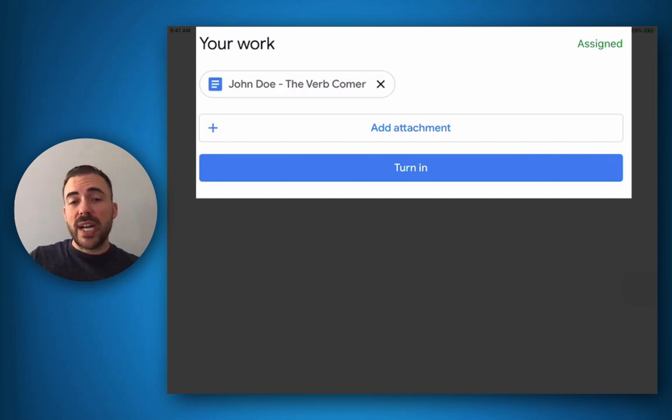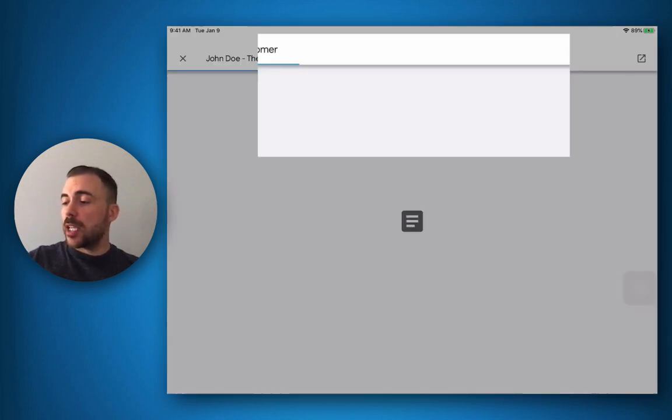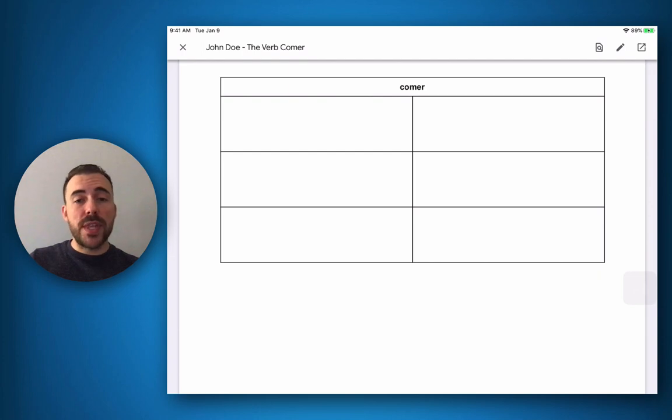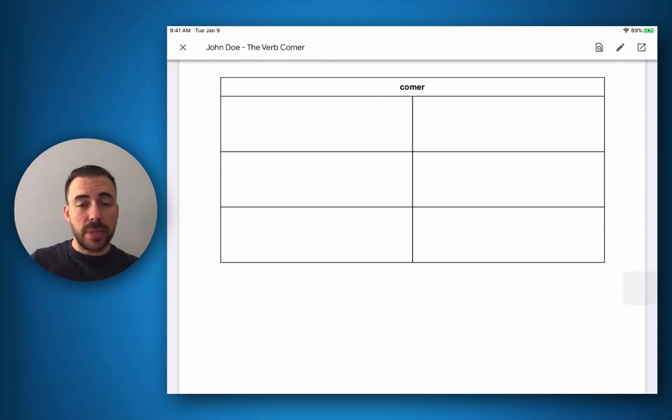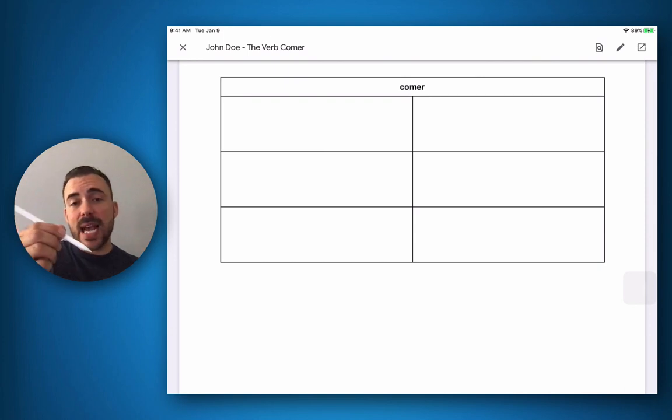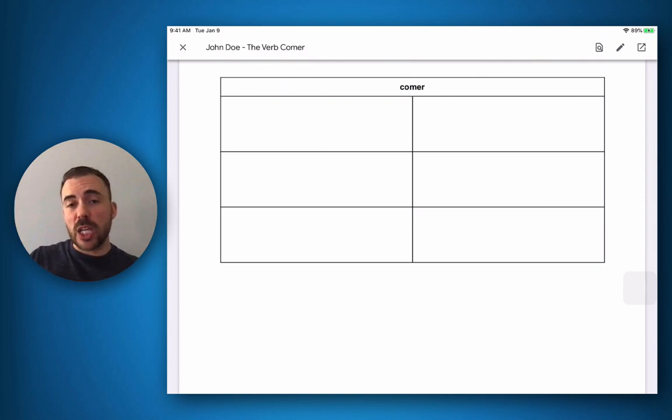Before turning in this assignment I need to complete it, so I'll select the document and I have two ways of completing the document. Either I can open this up in Google Docs and complete it there by typing inside the cells, or I can use my stylus and annotate over the document and complete it that way.